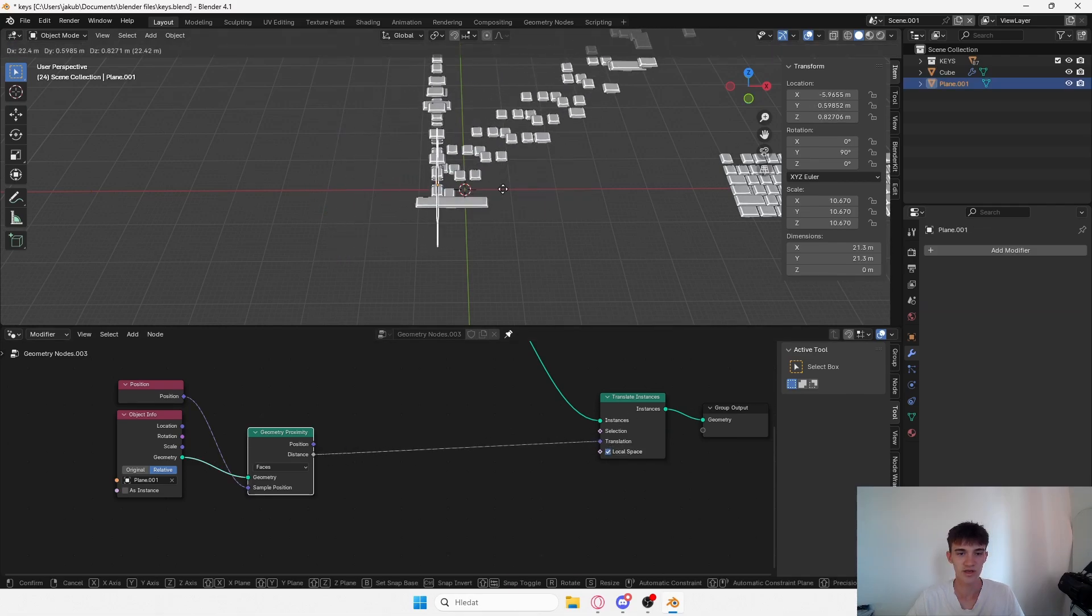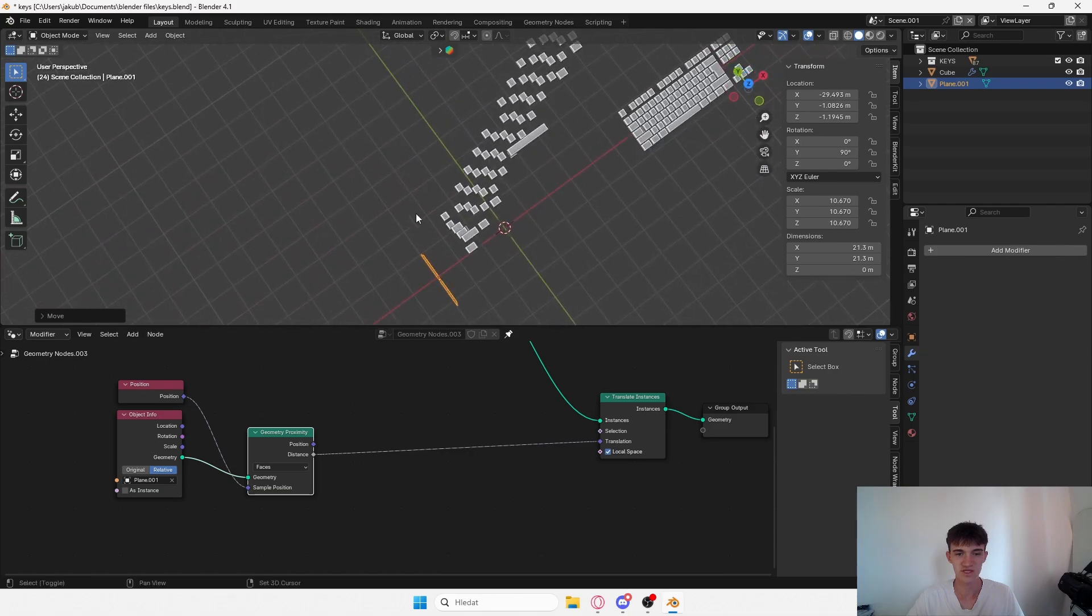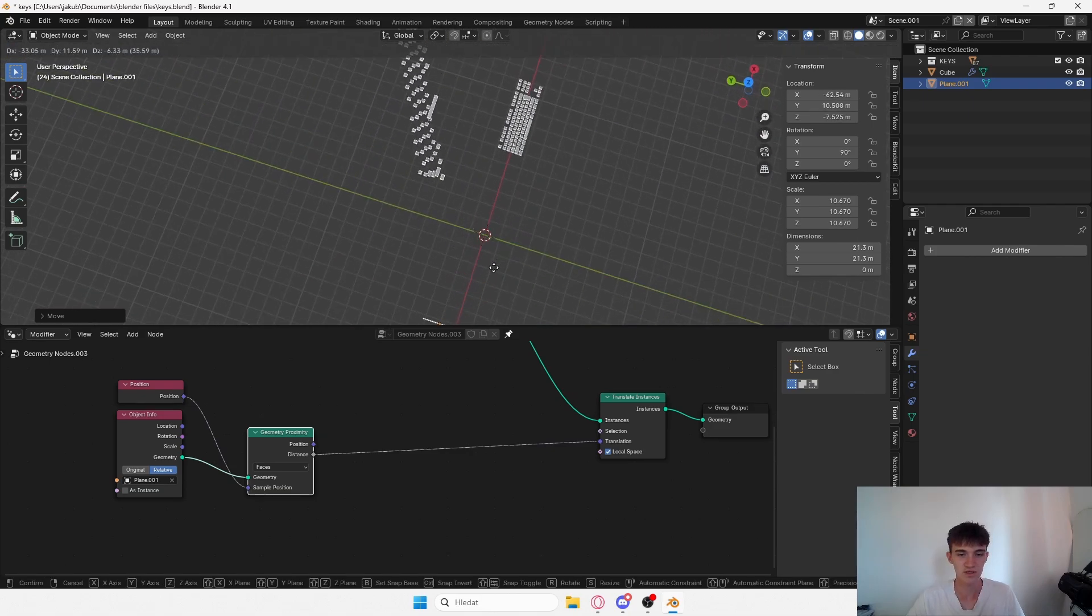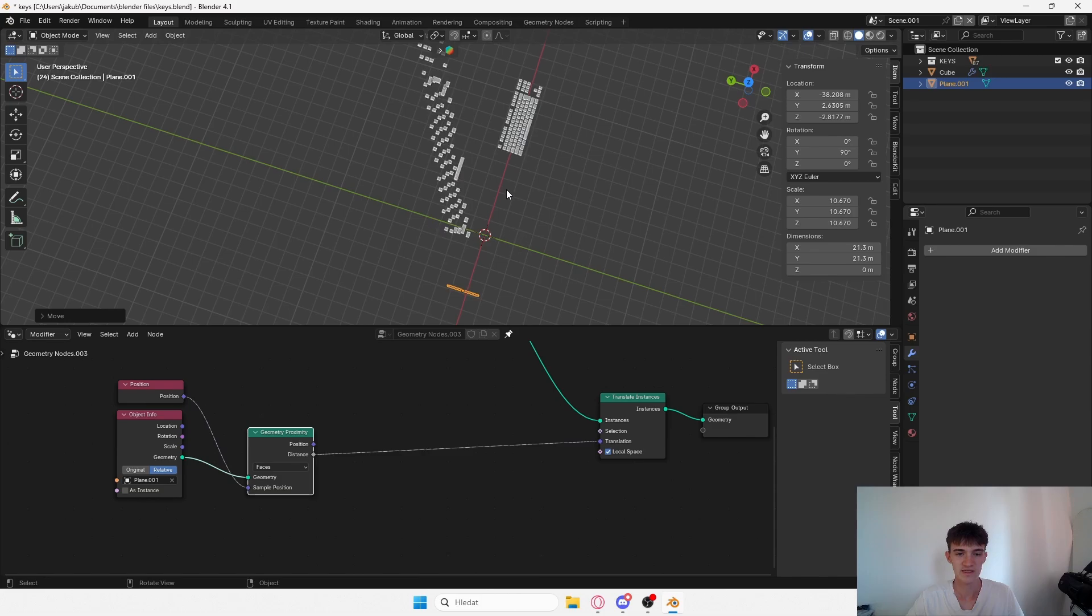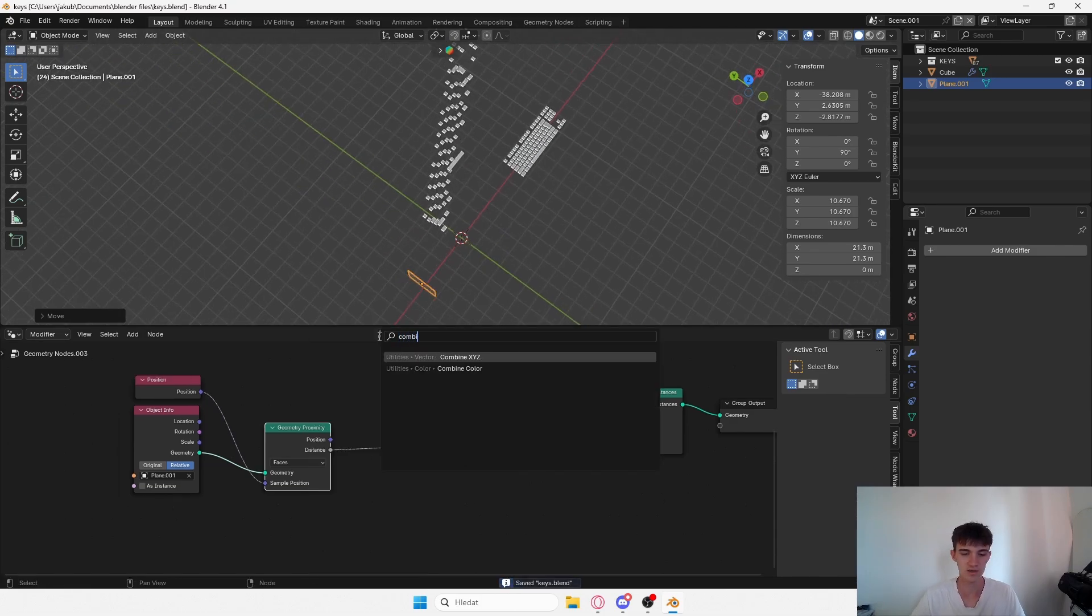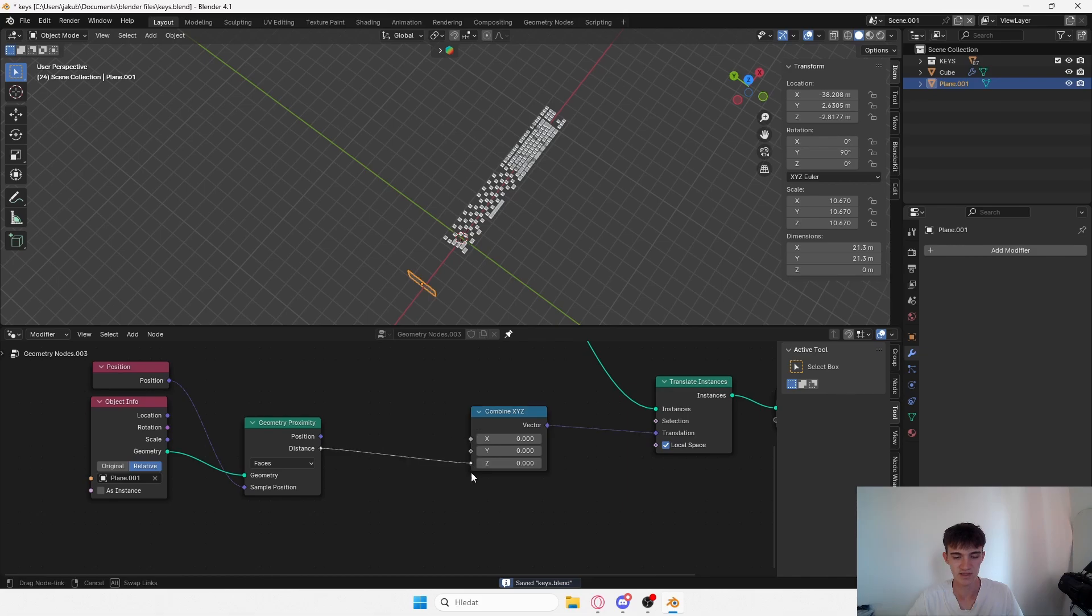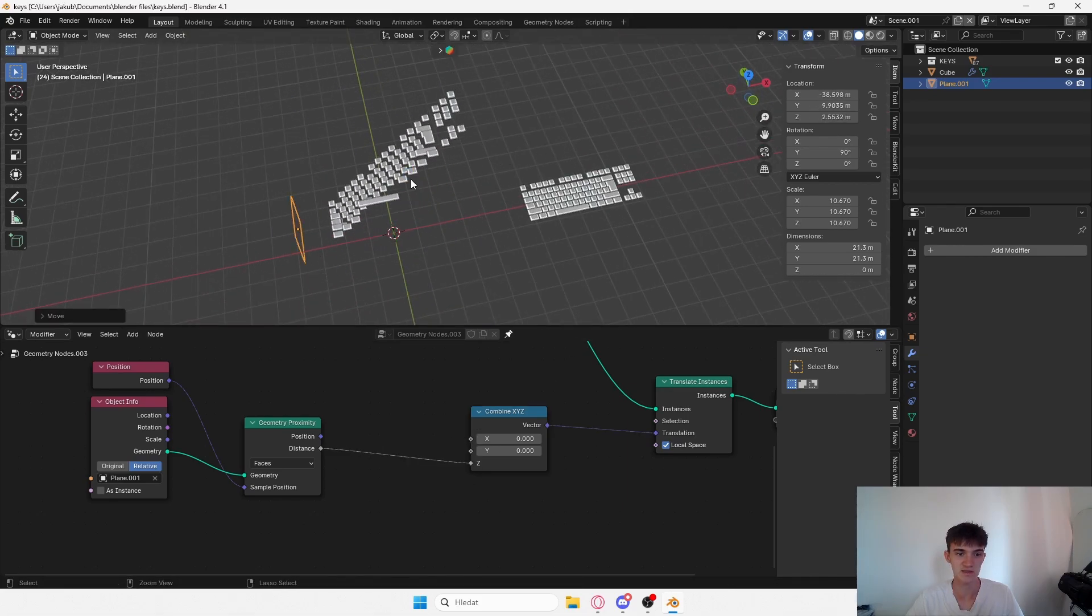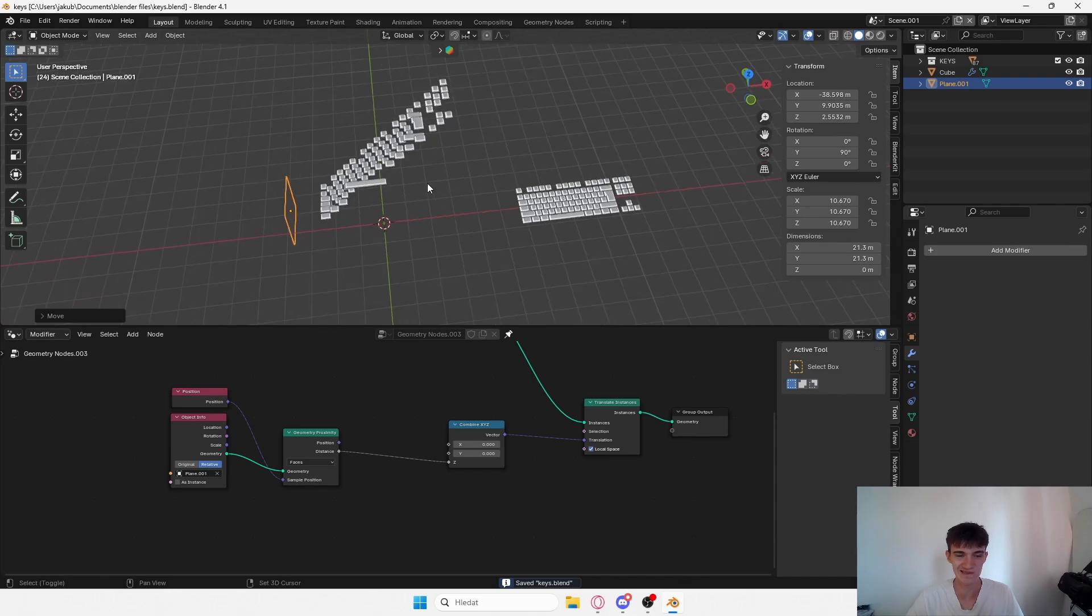Connect this to things and bring my distance into translation. Now when I move it, something is happening but it's translating on the X, Y, and Z, which is not what we want. If I bring in my combine XYZ and set this one only to Z, now it's going to translate only on the z-axis.